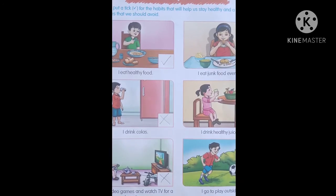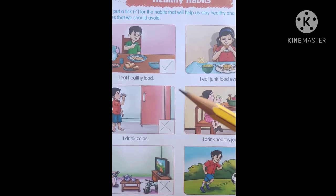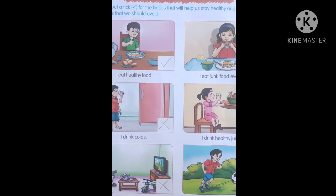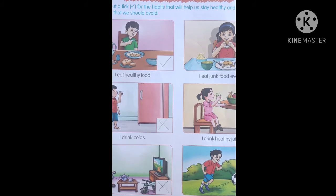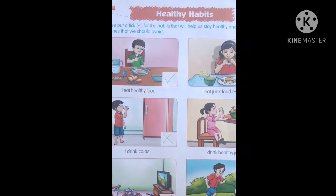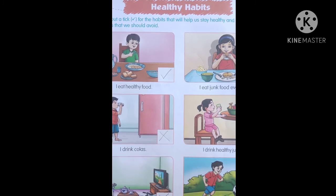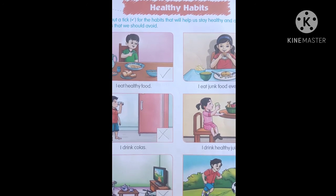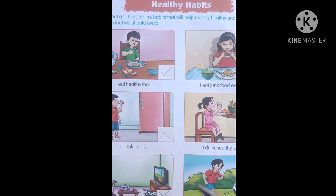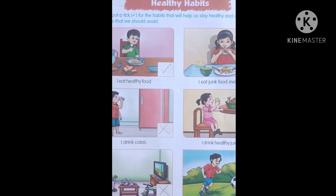Is tarah students, yeh exercise aapko complete karke mujhe wapas bhejna hai. Aur yeh healthy habits hai, achchi aadat hai, swasth aadat hai — woh aapko yaad rakhna hai. Okay students.